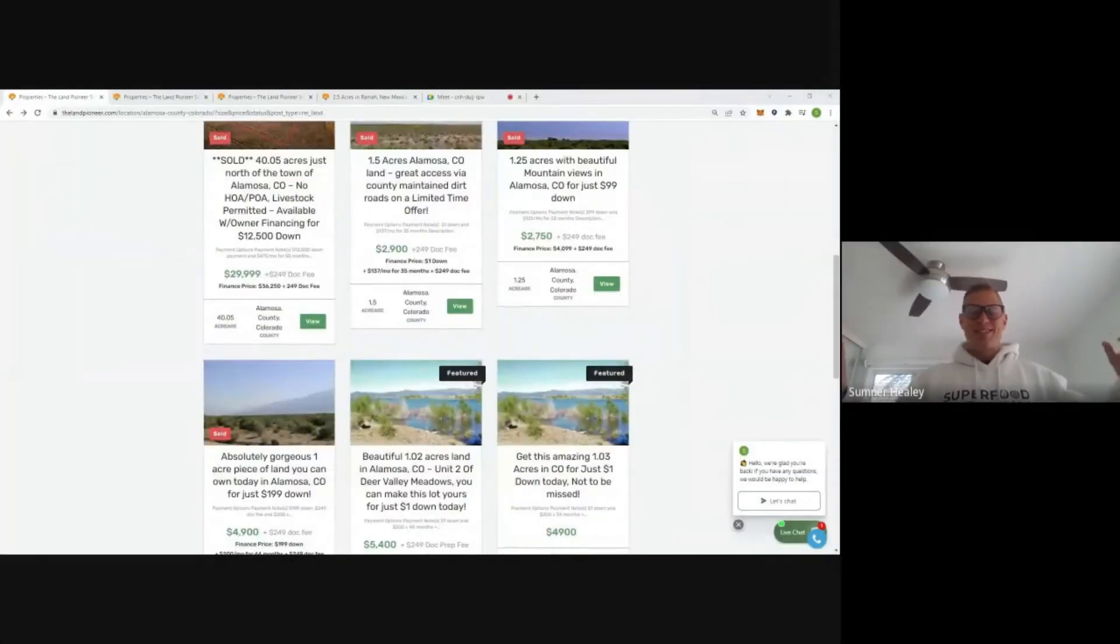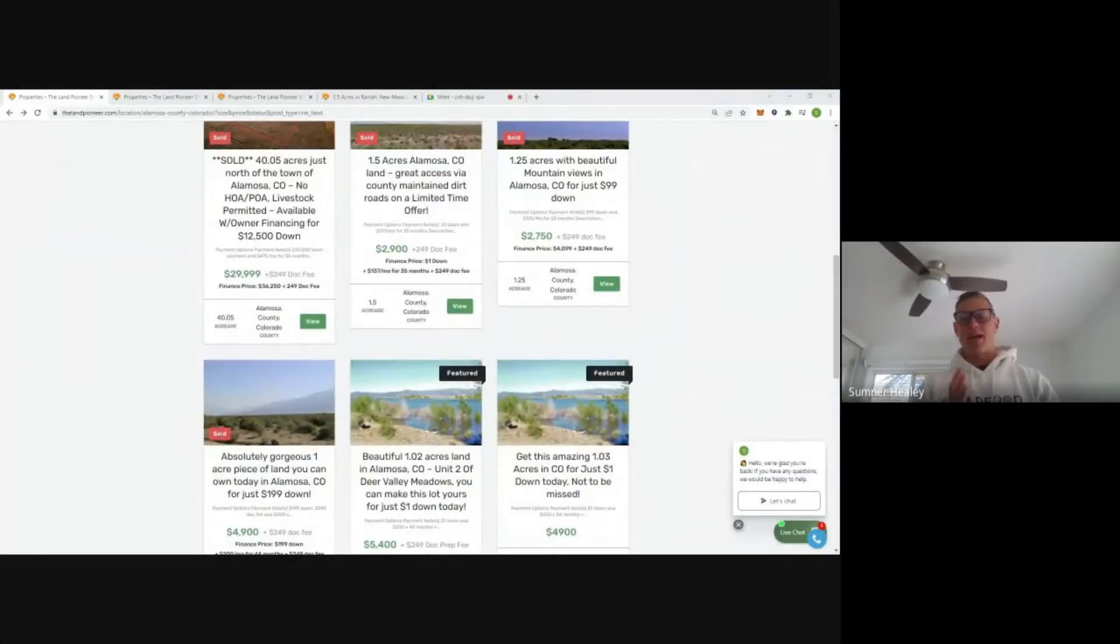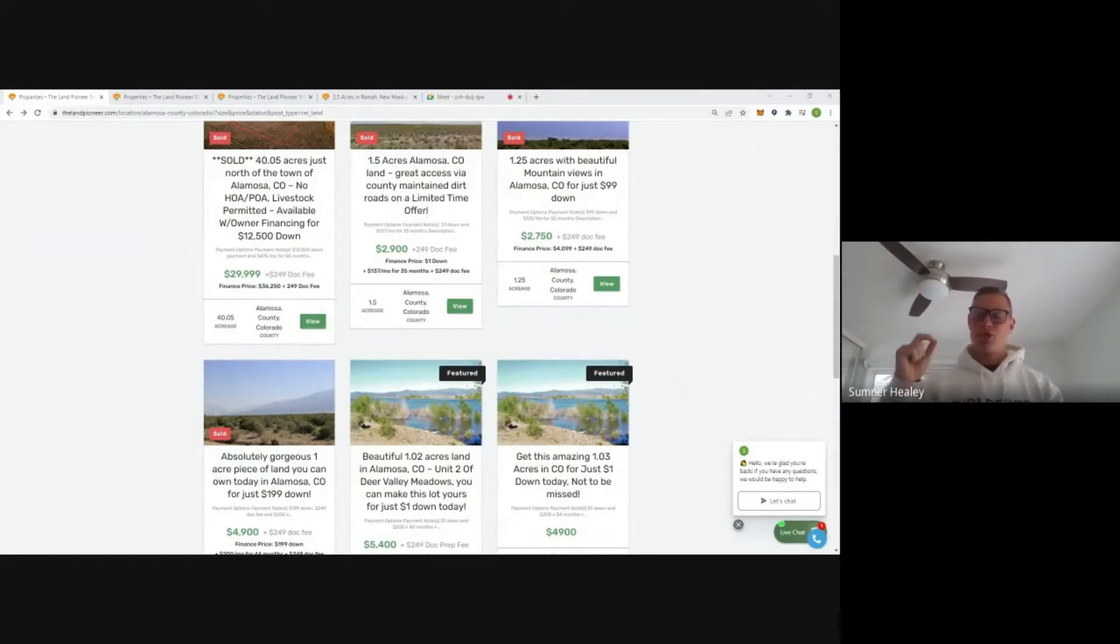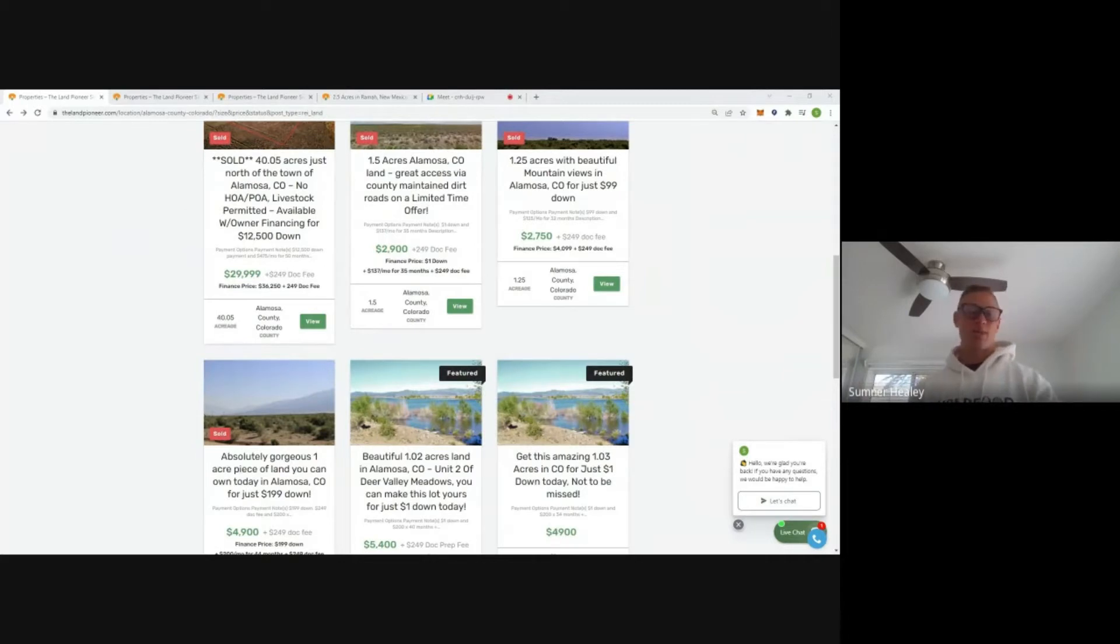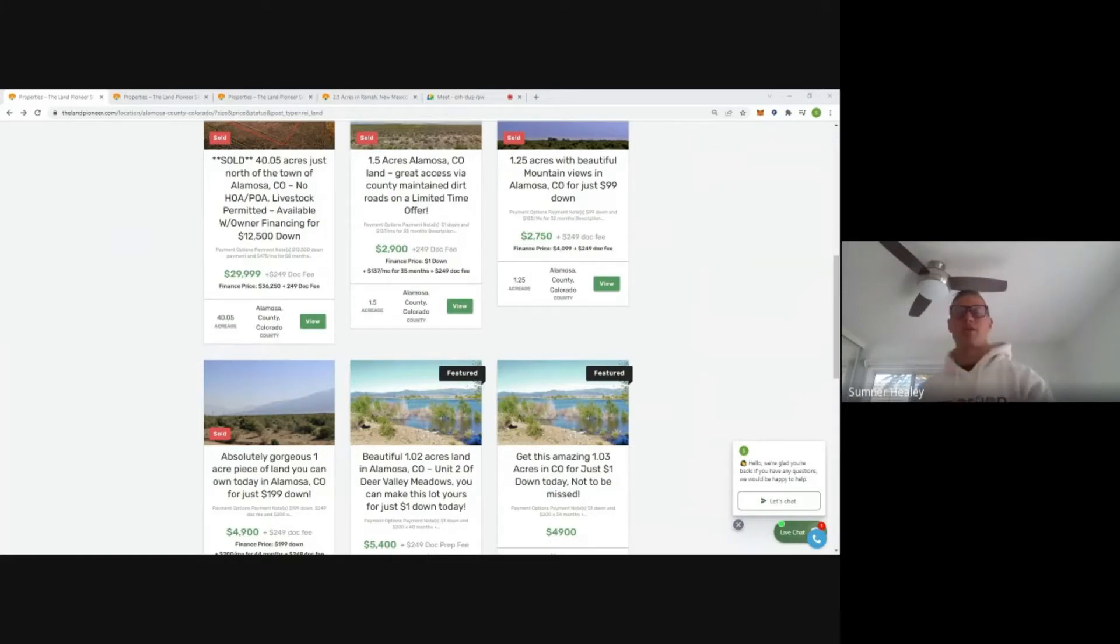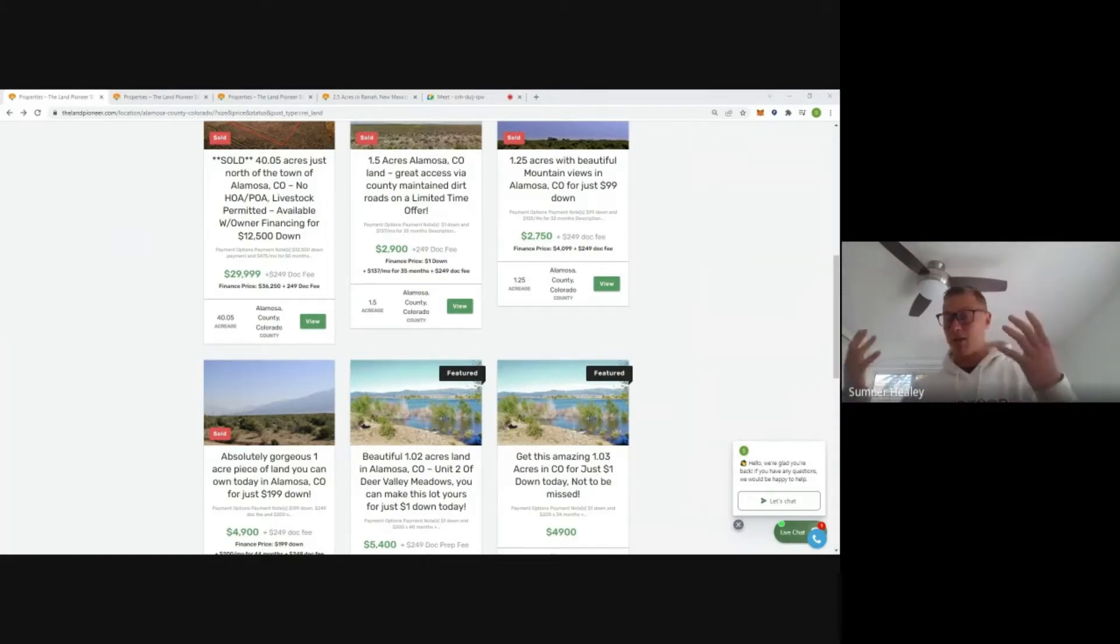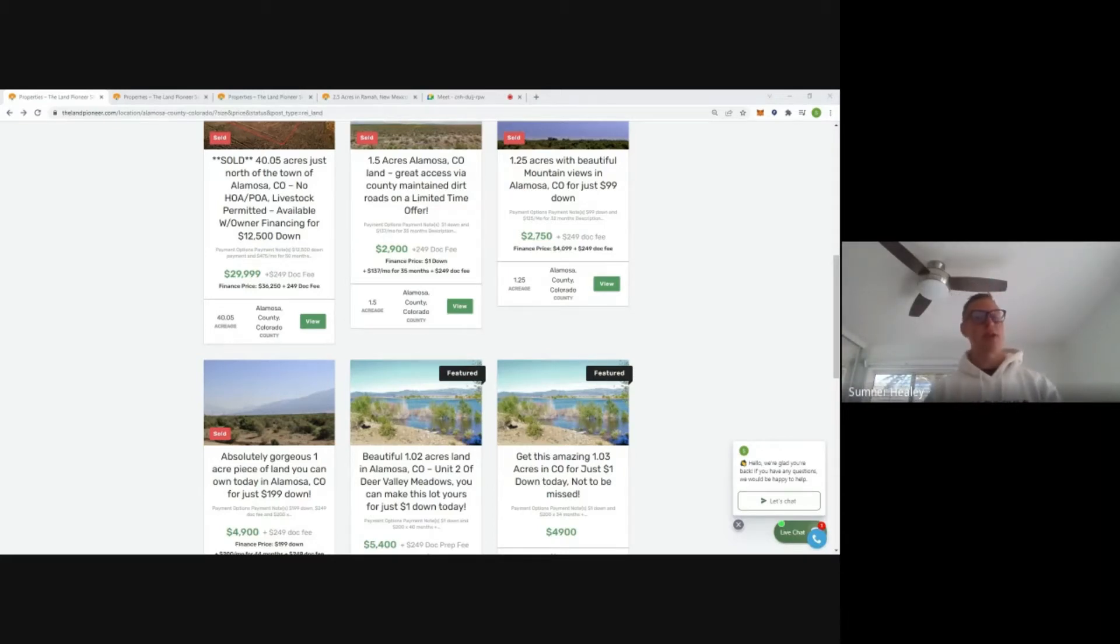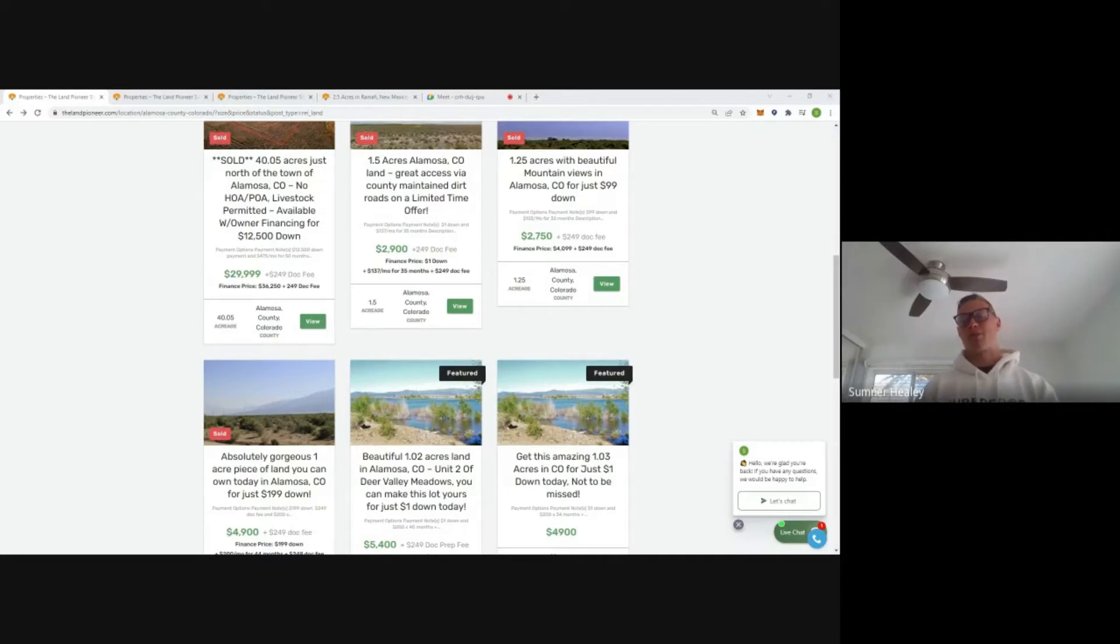My dear friends, this is Sumner Healy from thelandpioneer.com and in this video we are going to discuss some cheap properties that we have just put up on the website—properties that are $10,000 and below.